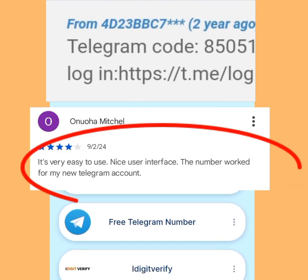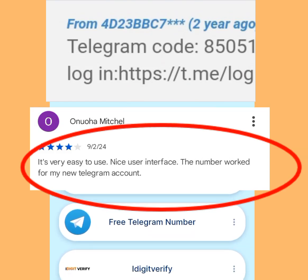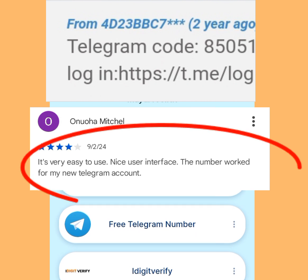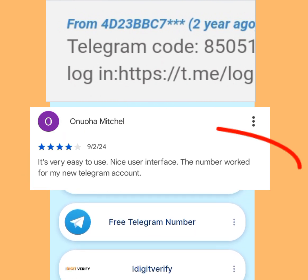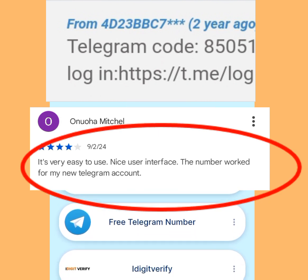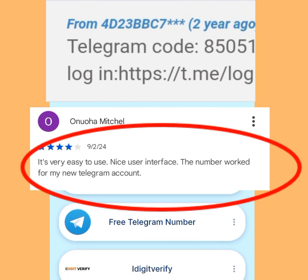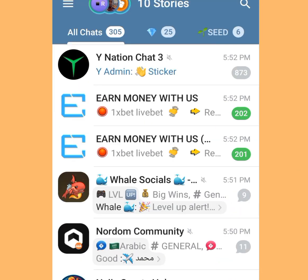How to create unlimited Telegram accounts without a phone number. In today's video, I'm going to show you how you can create unlimited Telegram accounts without using your personal phone number.